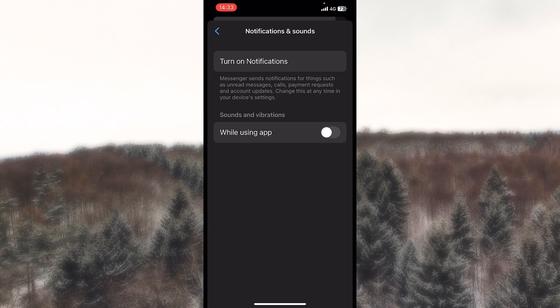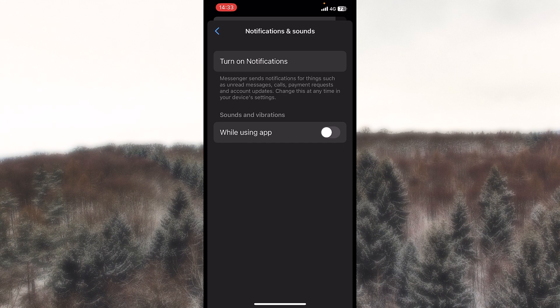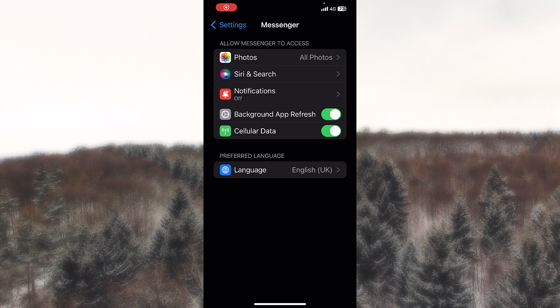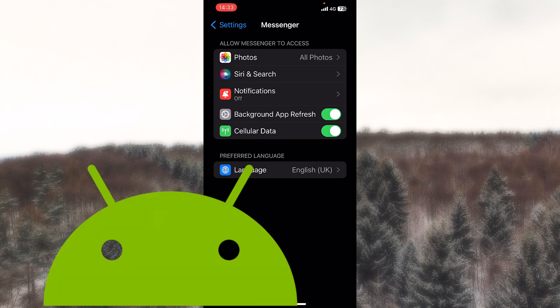But if you want to still turn them off, let's head into the first one and that will put me straight inside my iPhone settings. If you have an Android, you will have to turn them off from there.